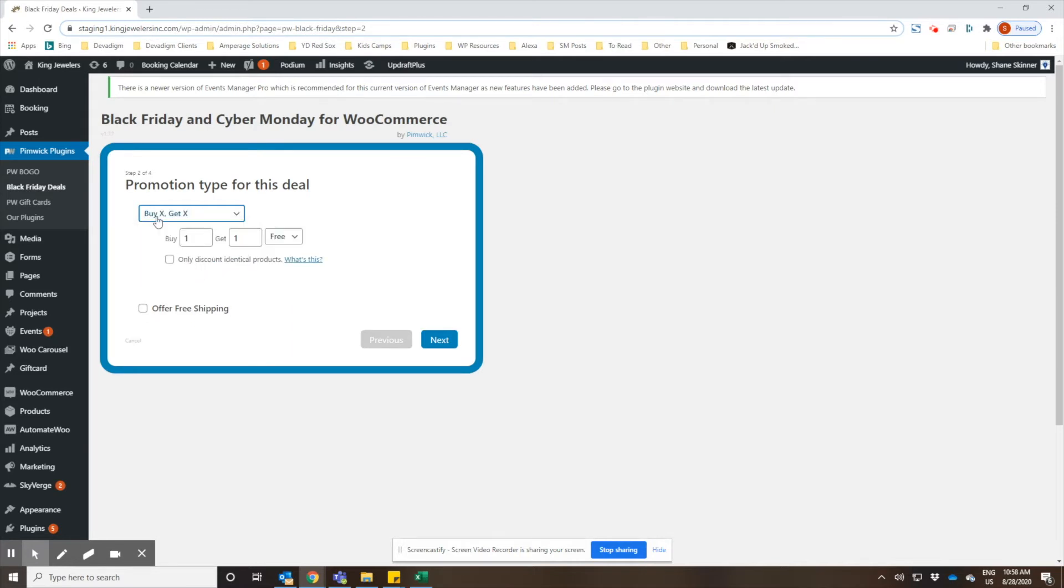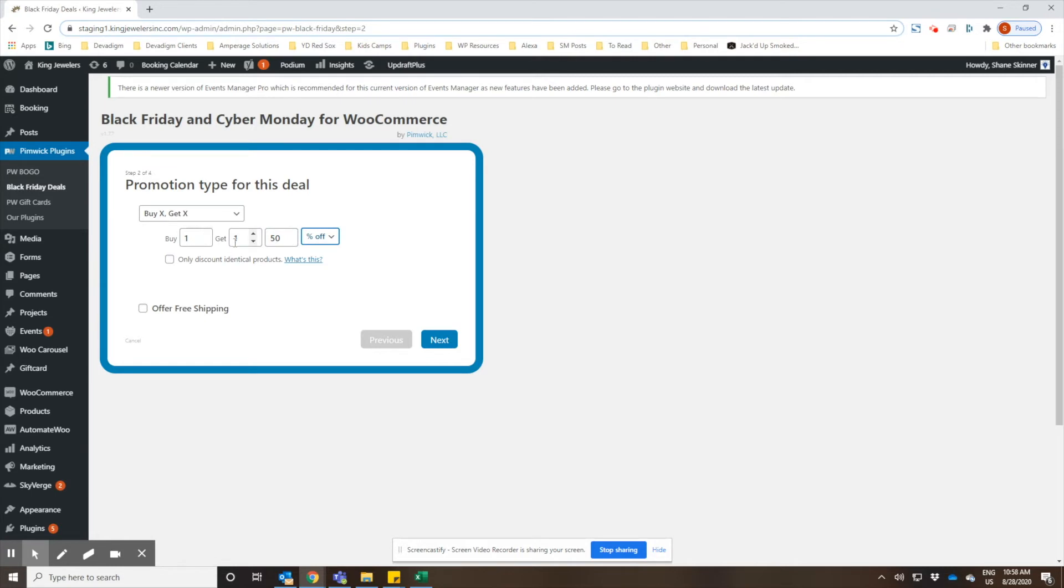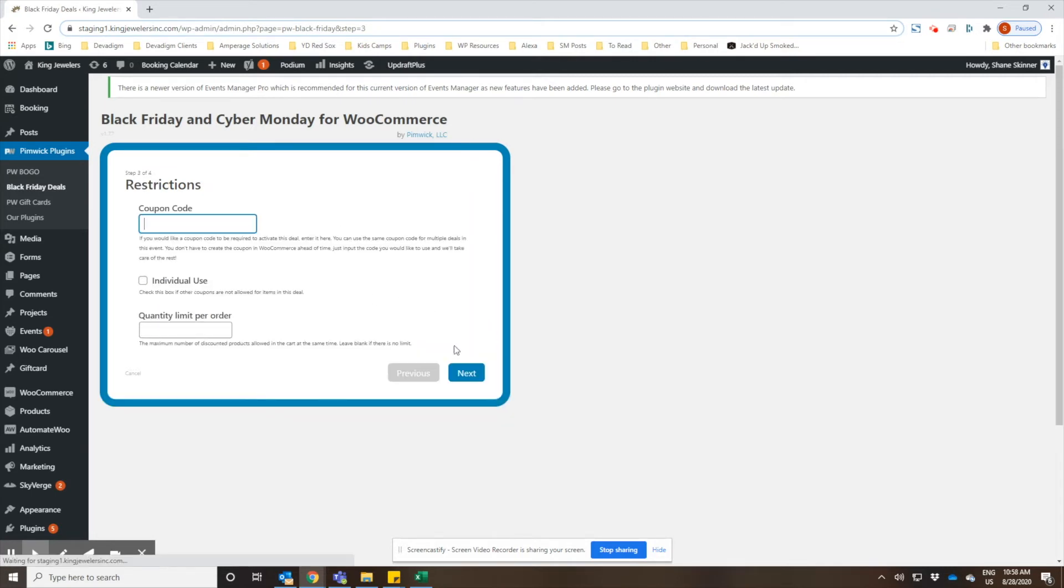We're going to go ahead and set up a buy one get one promotion, and you can choose if it's buy one get one free or if it's buy one get one for a percentage off. So we'll go ahead and do a buy one get one 50% off, and then we'll click next.